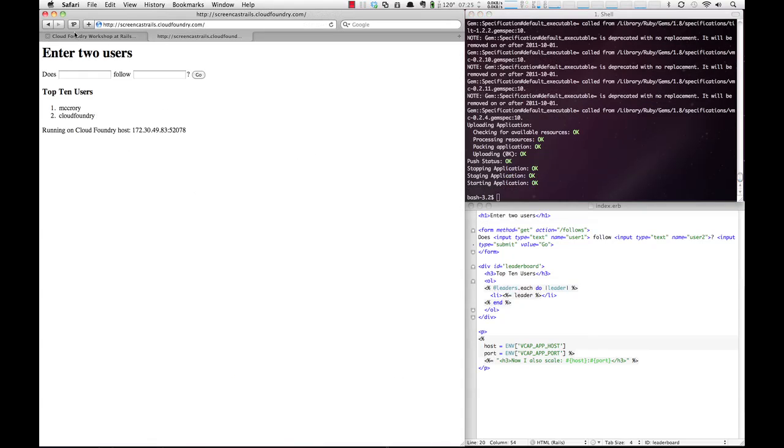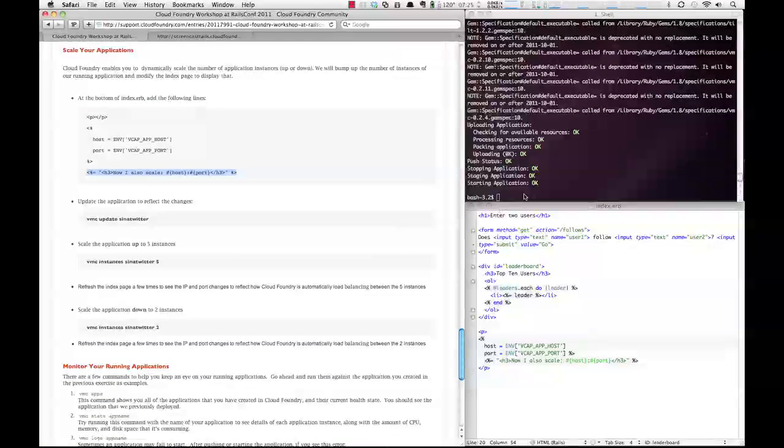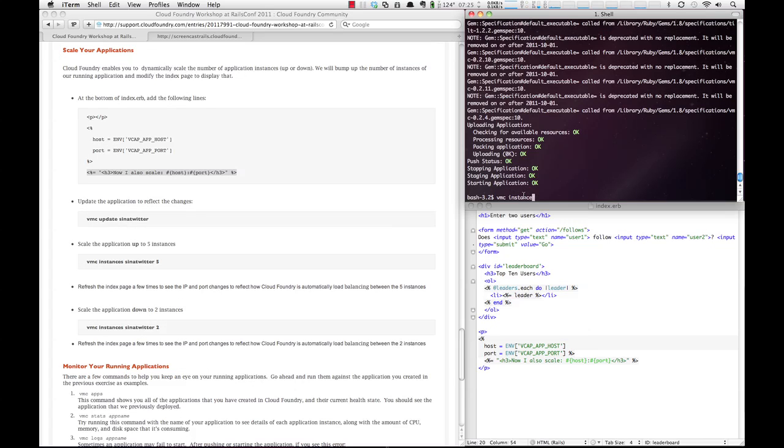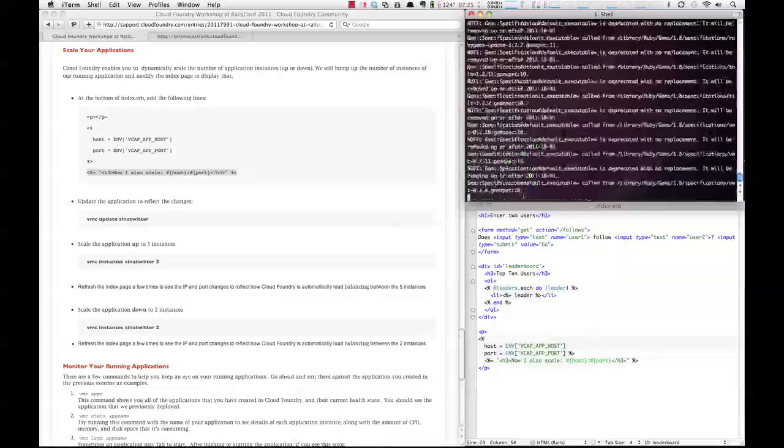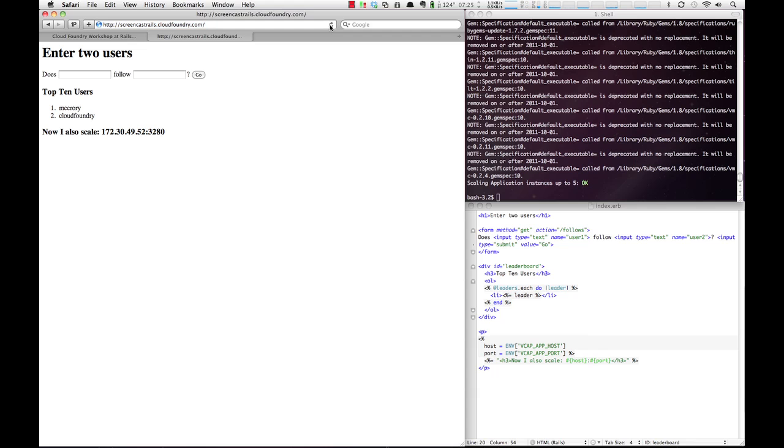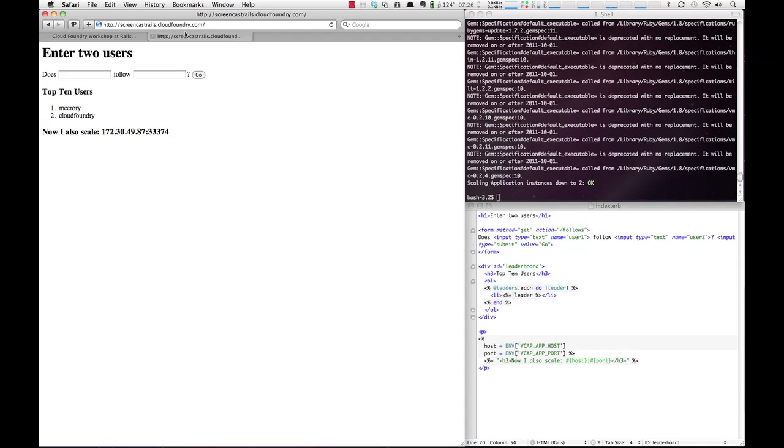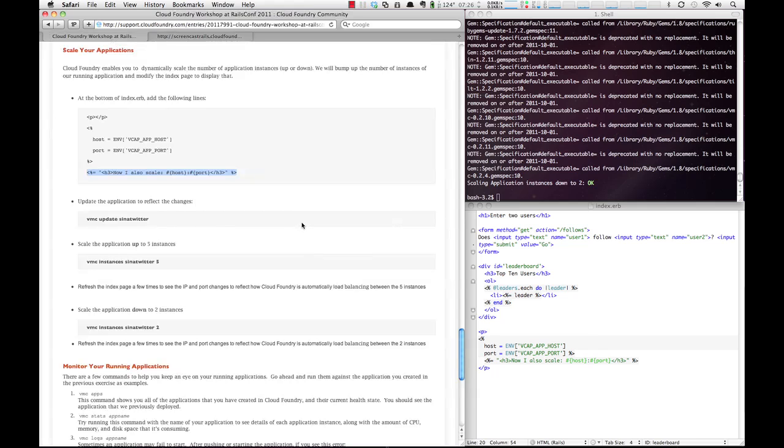So let's go ahead and scale it. To scale, we do VMC instances, the app name, and the number of instances. We go here. If you watch the numbers down here now that we've scaled, you'll see that they change, and that's because we're being load balanced across all of the different instances we've created. We can also scale them down by changing the number of instances to two. And we can go back here and refresh. And if you refresh enough times, you'll see that it flip-flops between the two instances we have.